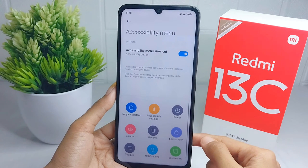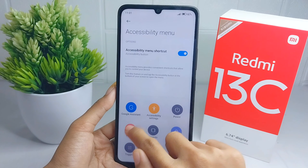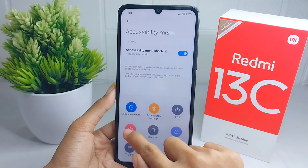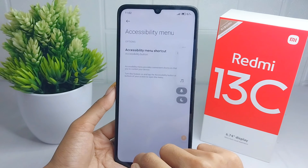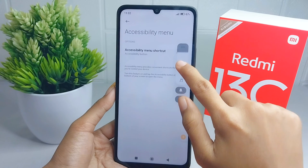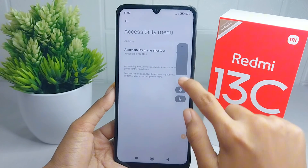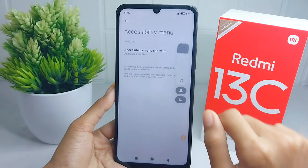You can now press on the accessibility button and adjust the volume by pressing the audio icon. You can set it that way. That's the tutorial on how to adjust volume without a button.